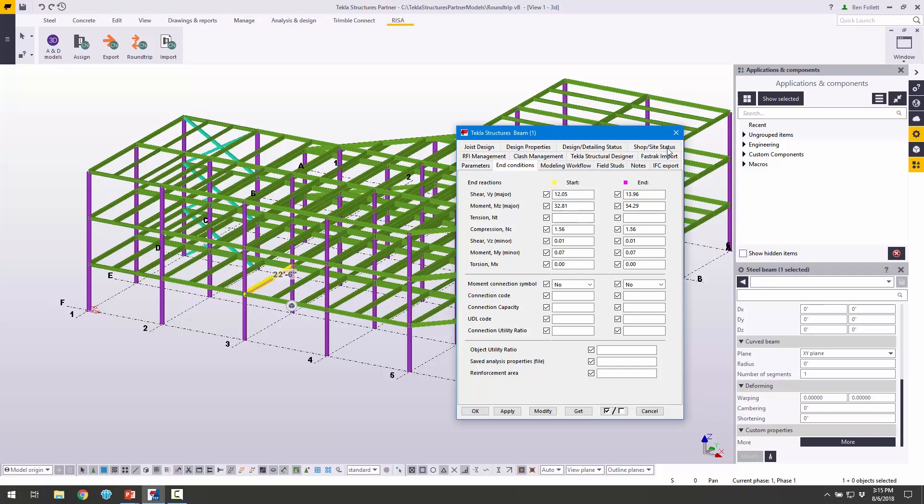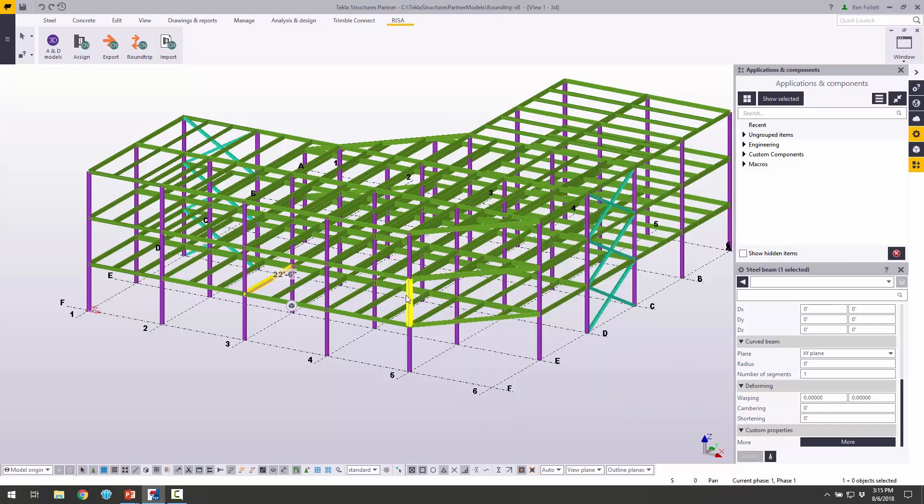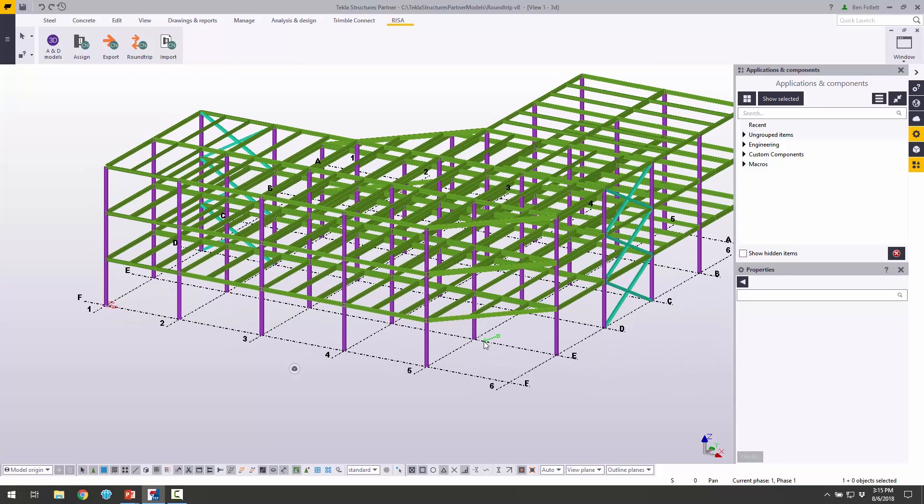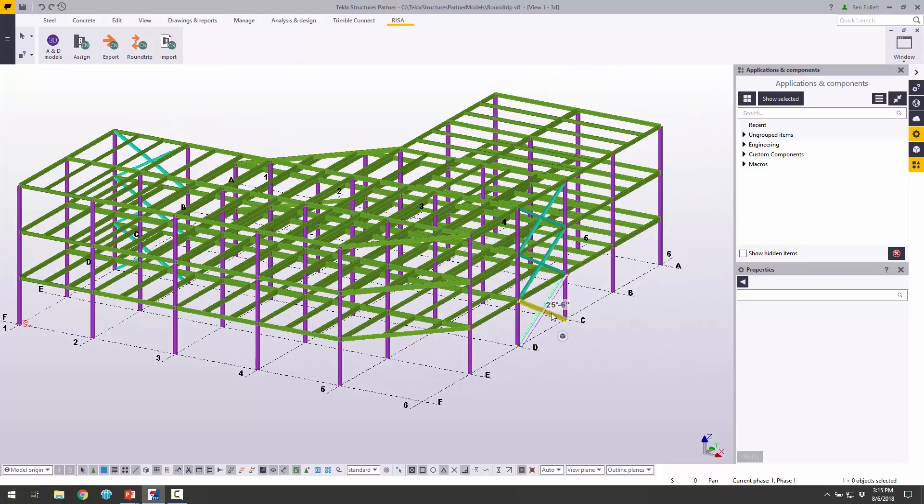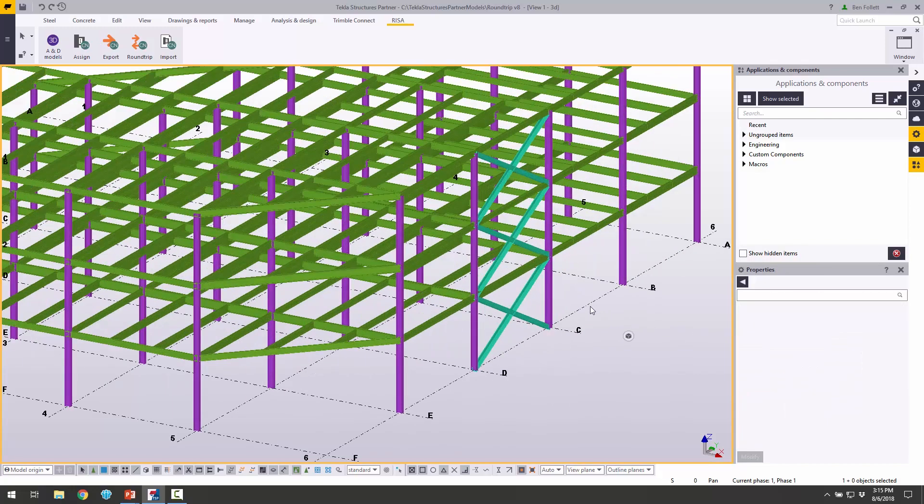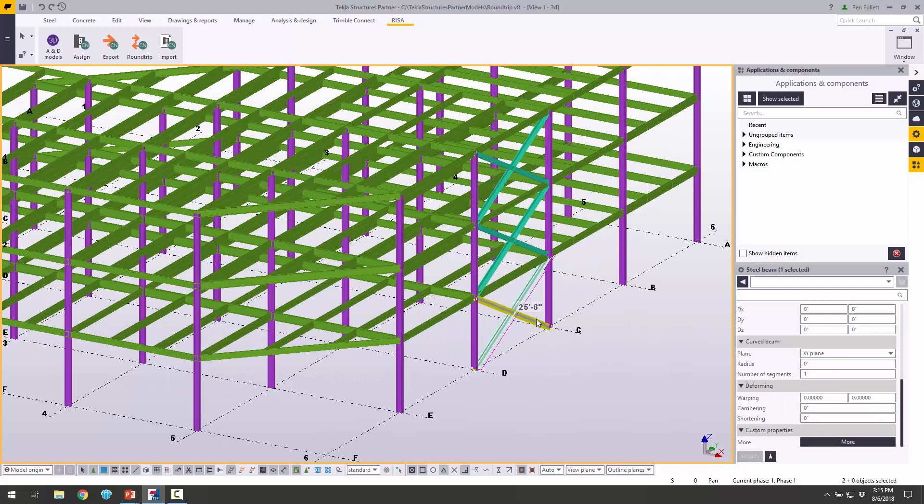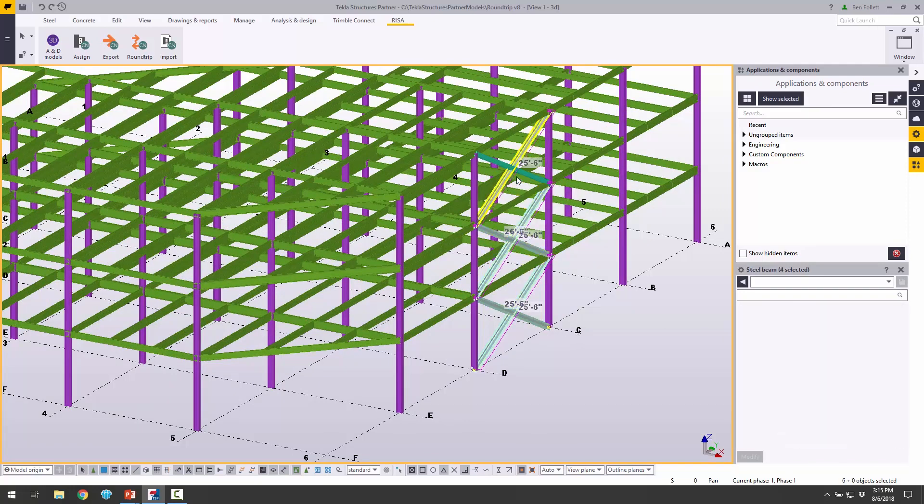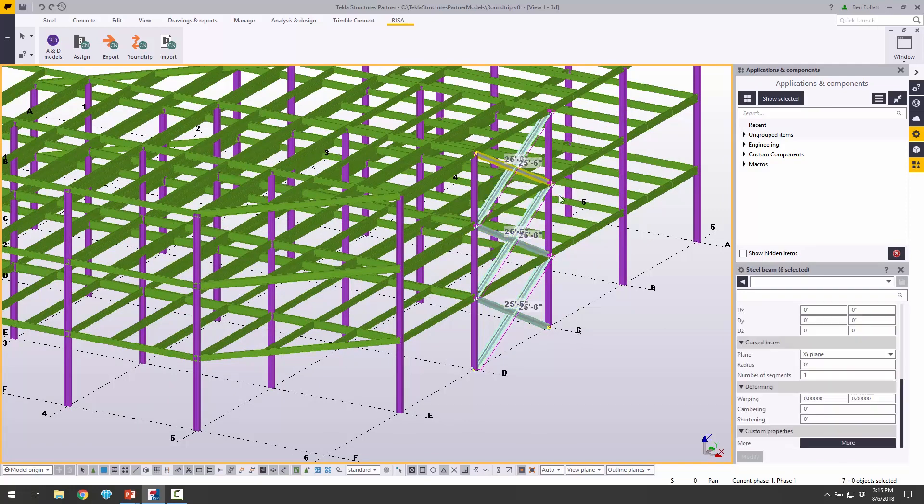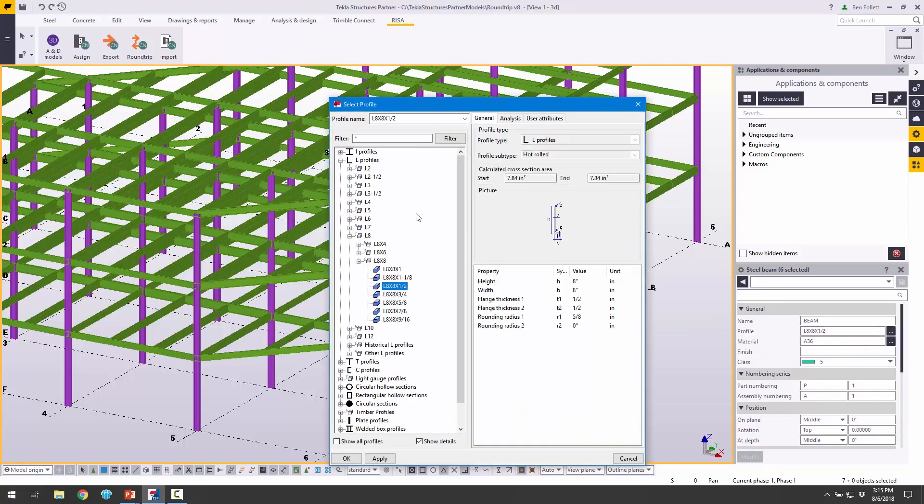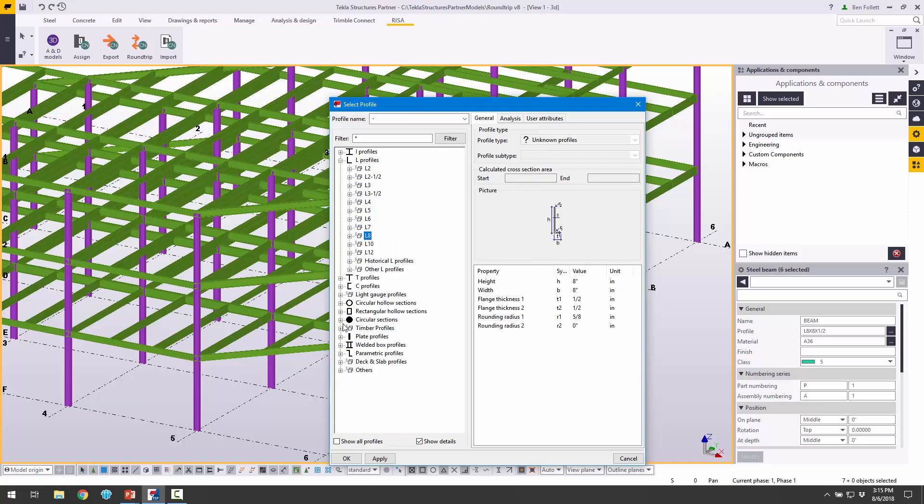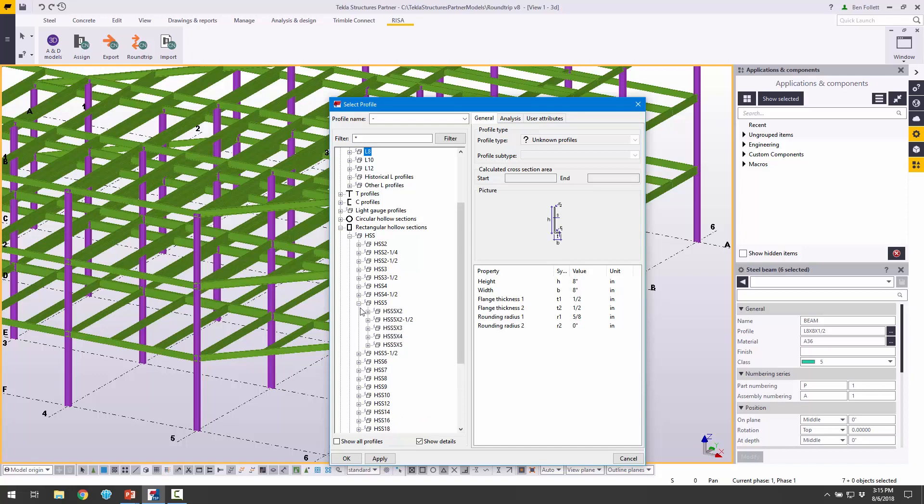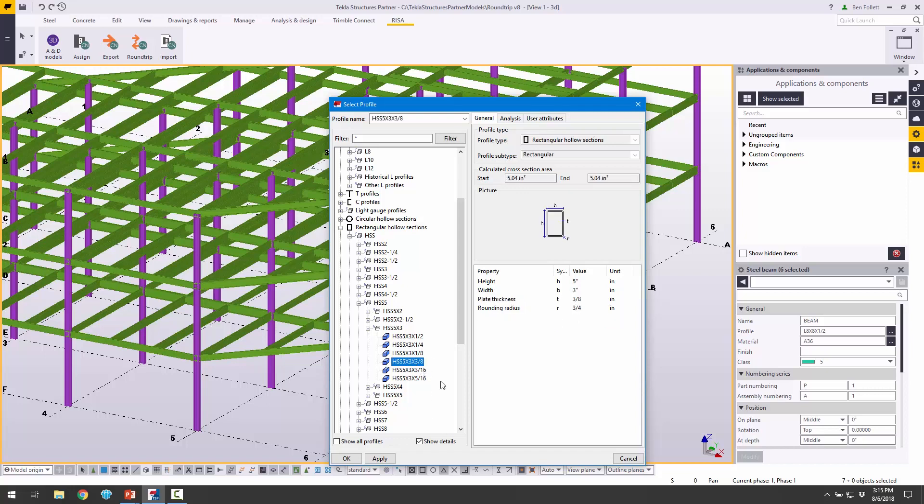Once we've evaluated all this different information, we can make some changes to the model and then send this information back. I'm going to select these braces. Let's zoom in here and pick these different braces. Right now they are angled shapes. Let's change them to maybe tubes. I'm going to make these rectangular hollow sections, some HSS, maybe HSS 5 by 5 by 3, or 5 by 3 by, I don't know, 3 eighths. We can click Apply and then OK.